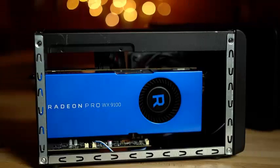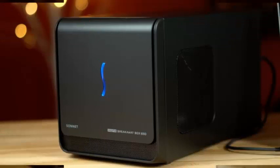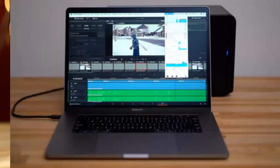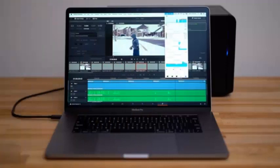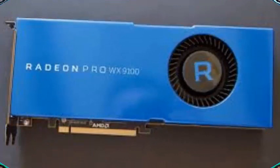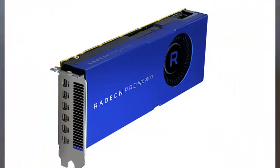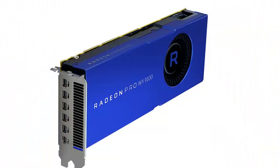The WX9100 is a high-end professional workstation card that supports ECC memory and is designed for large computing jobs or a large volume of them in a zero-failure environment. To support this goal, the WX9100 comes with 16GB of HBM2 memory, 4096 stream processors, and is based on the latest 12nm Vega architecture from AMD.